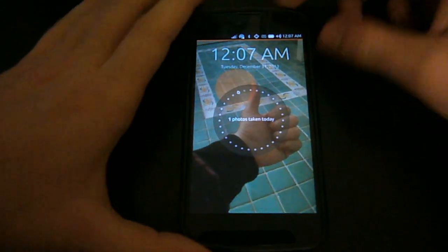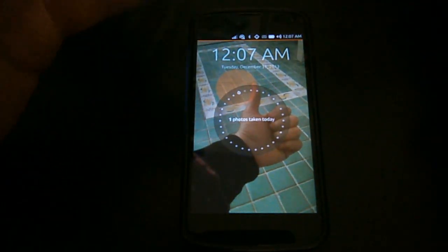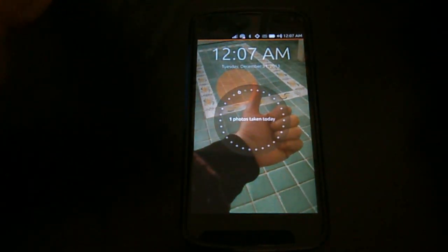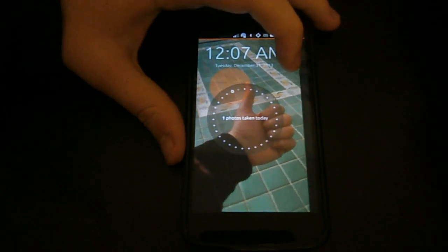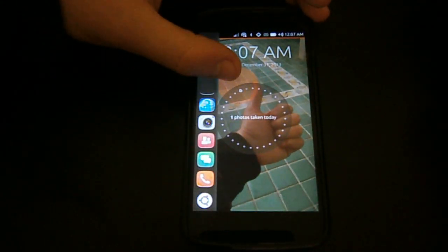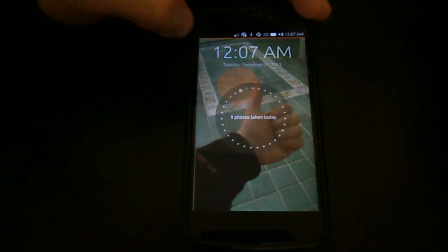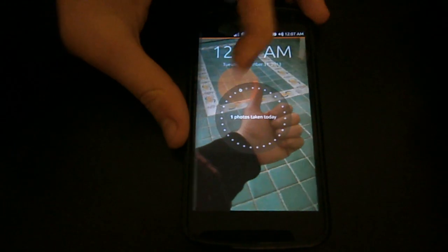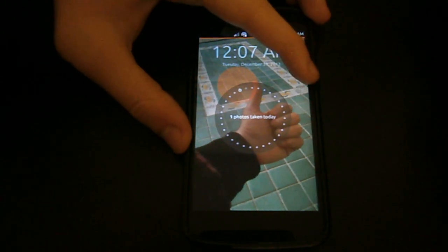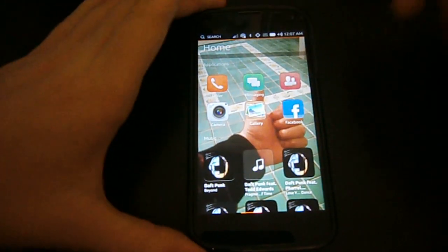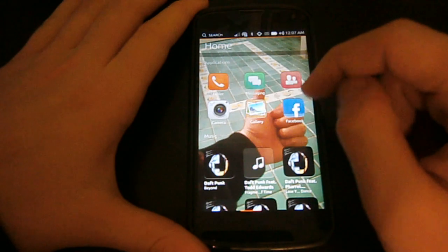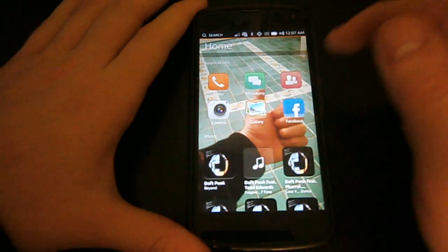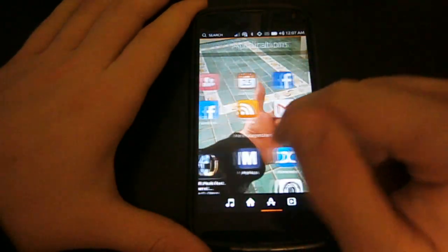I have already played around with Ubuntu Touch before recording this video, as you see I set a new wallpaper already. On the first boot you will be shown a quick tutorial through the basic gestures you will have to use. To unlock the screen, well that's not actually a lock screen, you have to swipe from the right edge or you can open one of your favorite applications in a Unity launcher, swiping from the left edge.